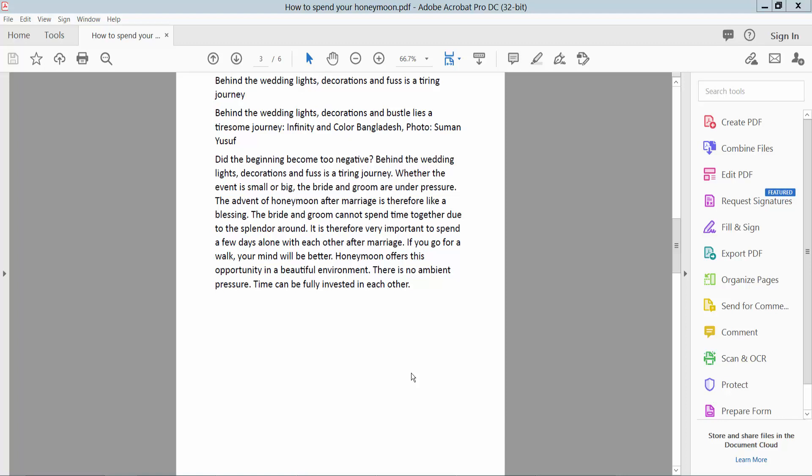Hello everyone, today I will show you how to calculate subtraction in PDF using Adobe Acrobat Pro DC.